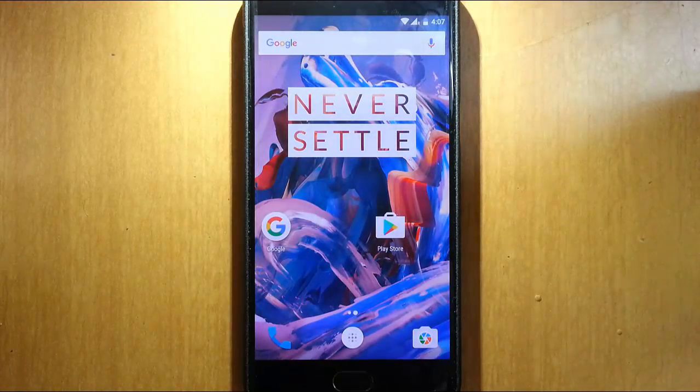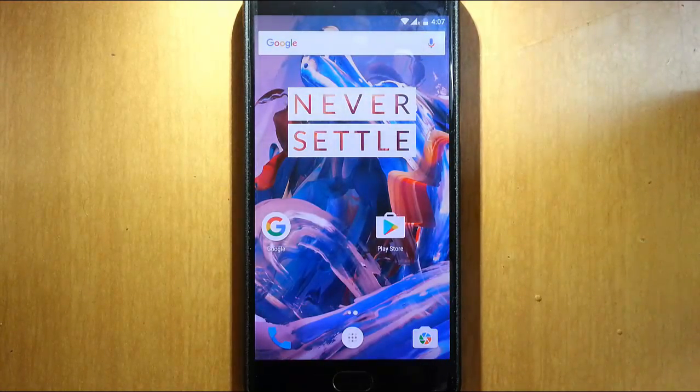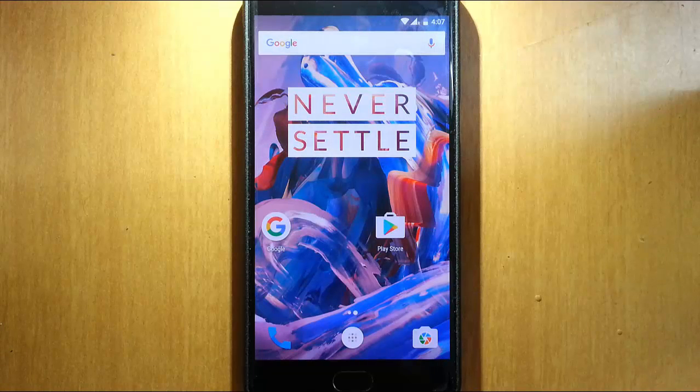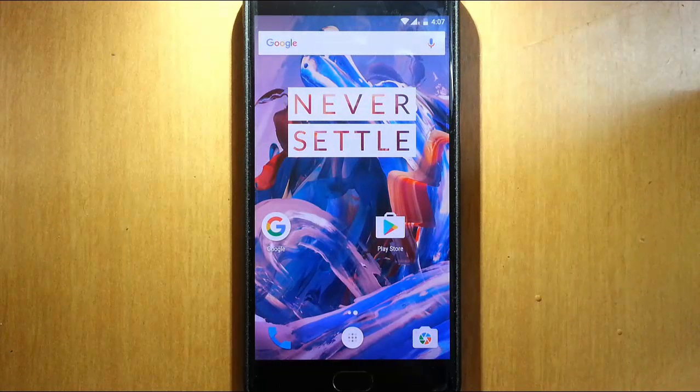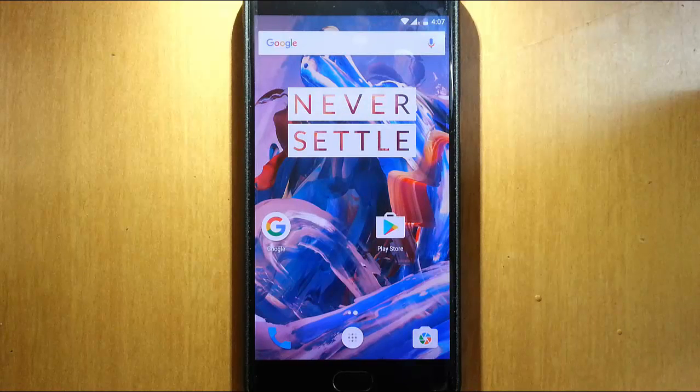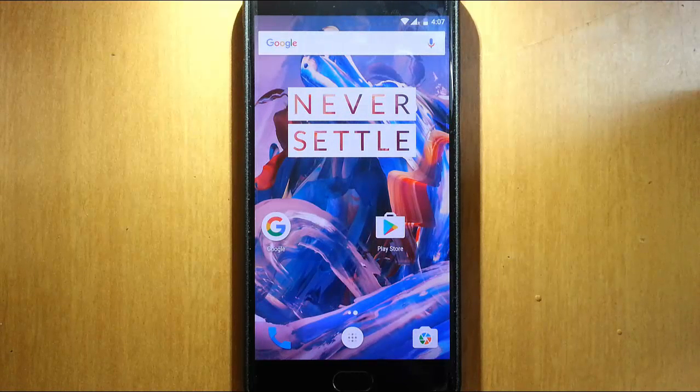That's it. If you want to see the full review of this ROM, please check out the link in the video description below. That's it guys. Thanks for watching. Please subscribe for more.